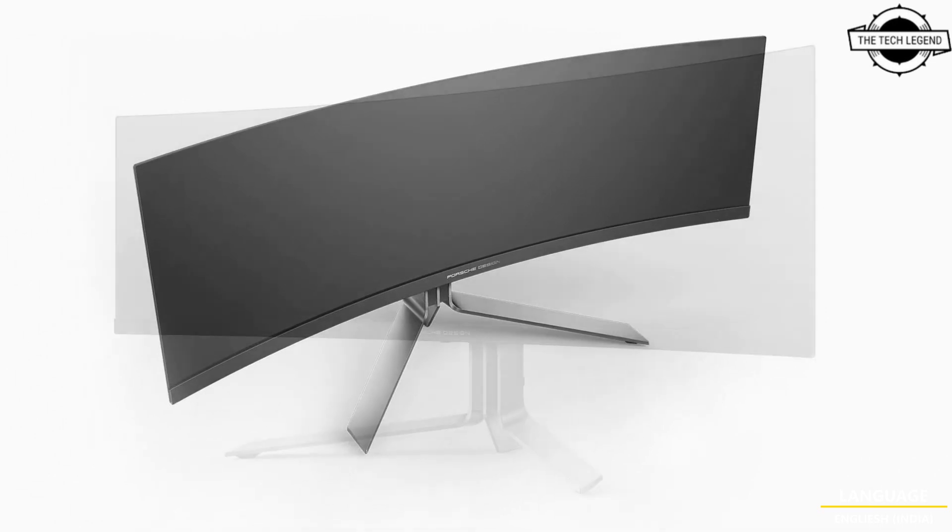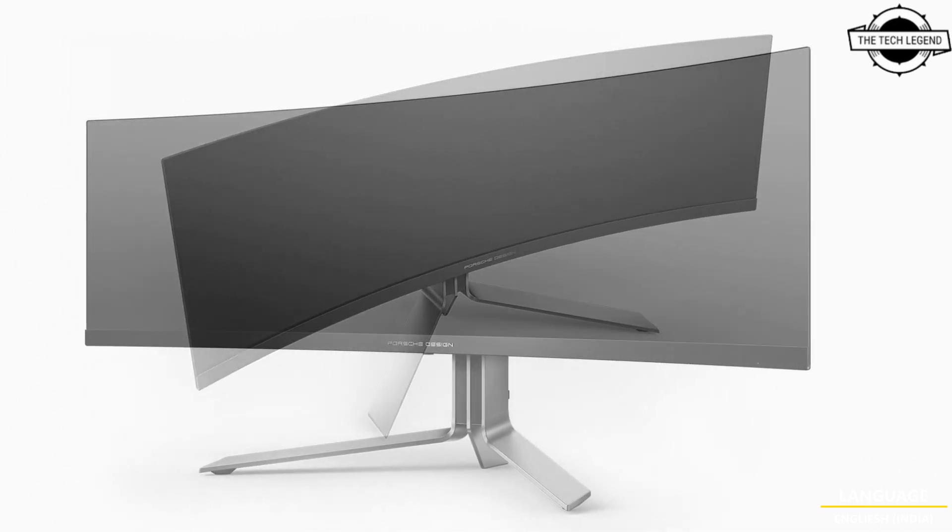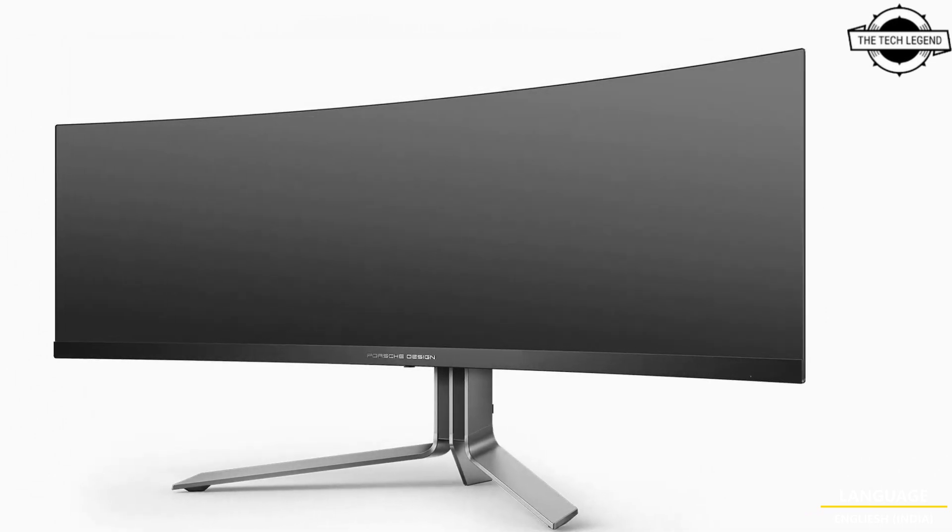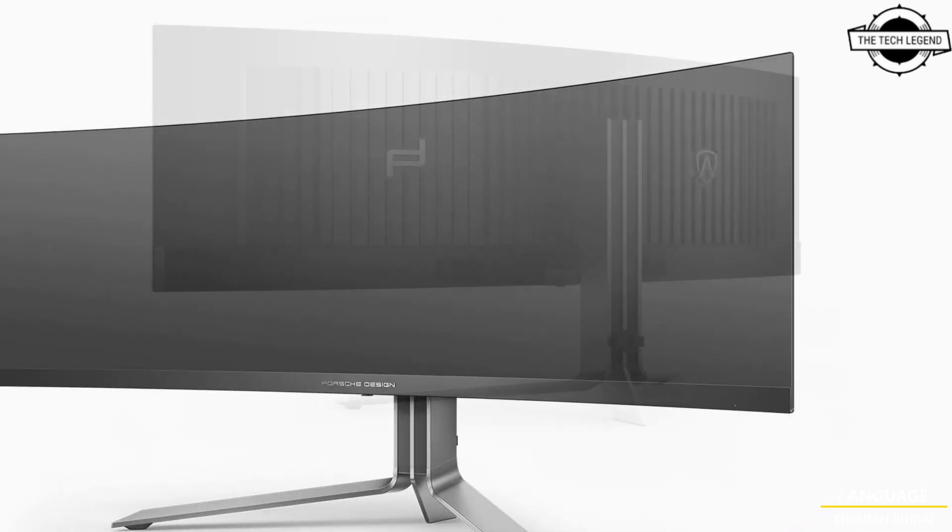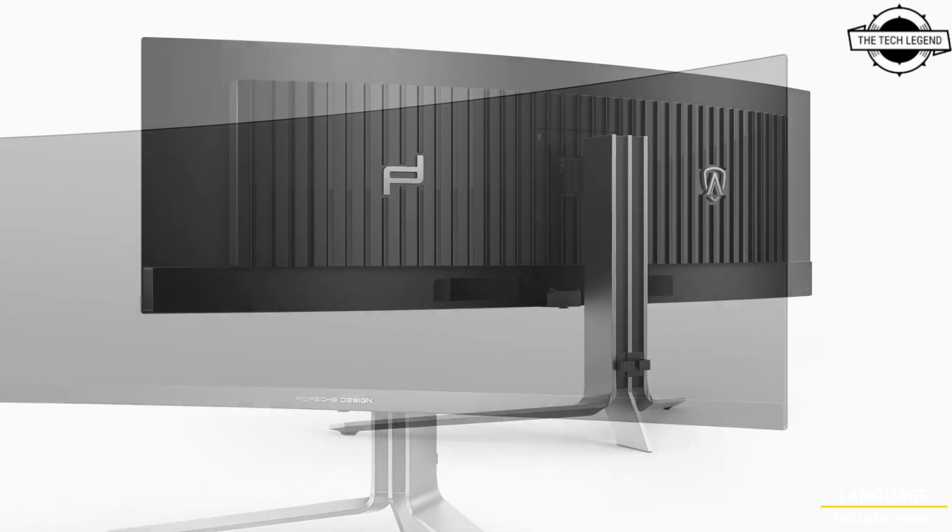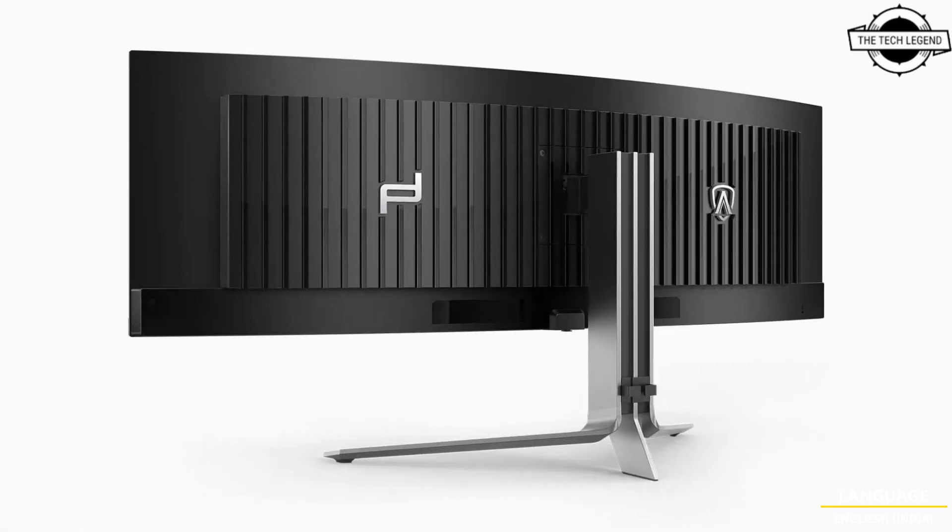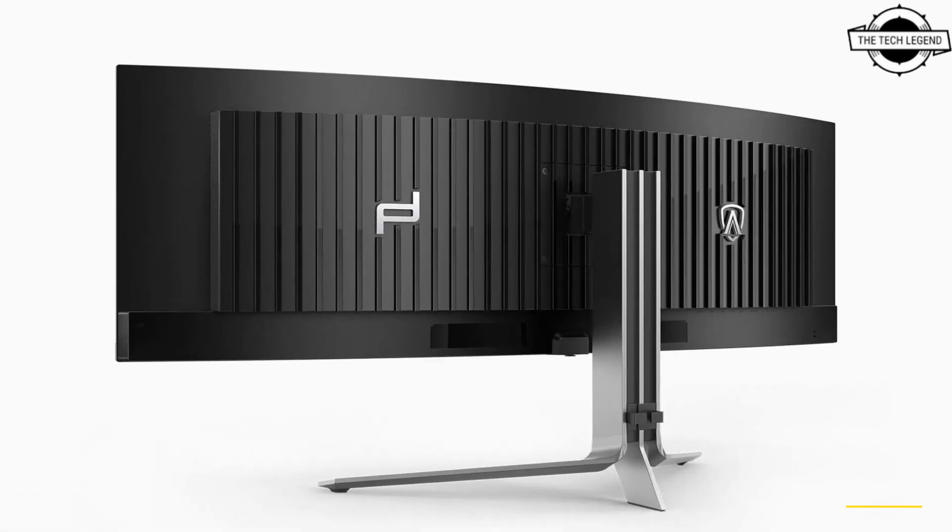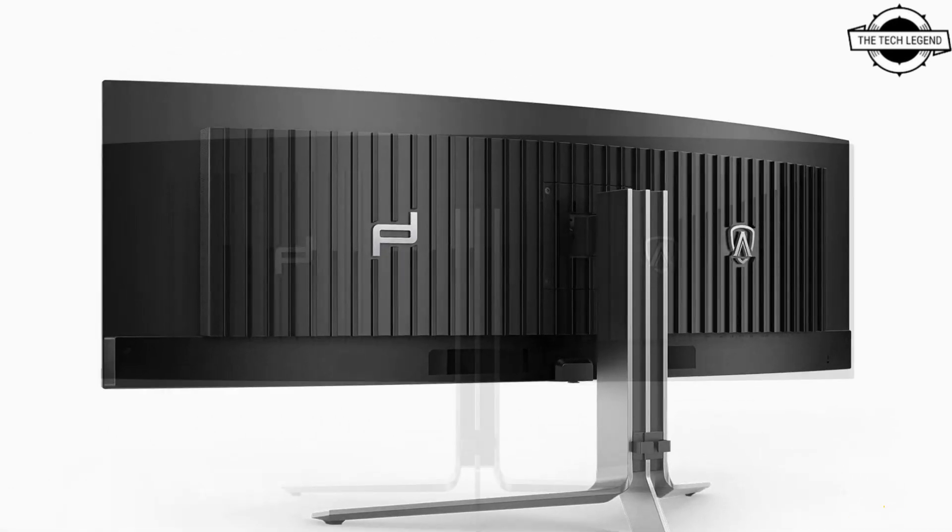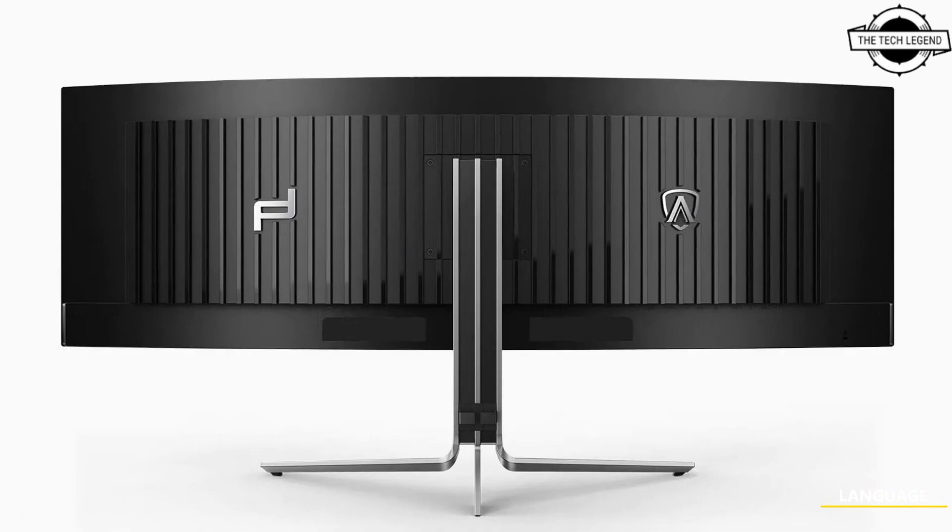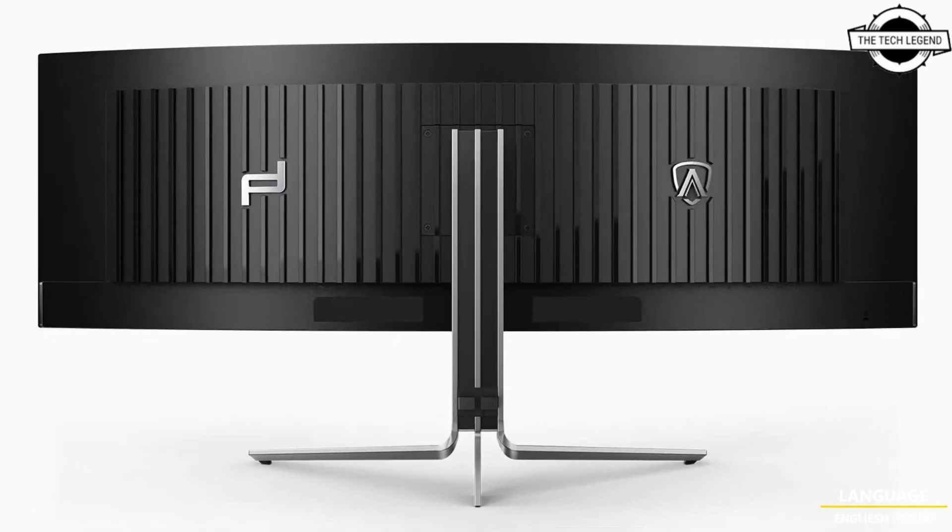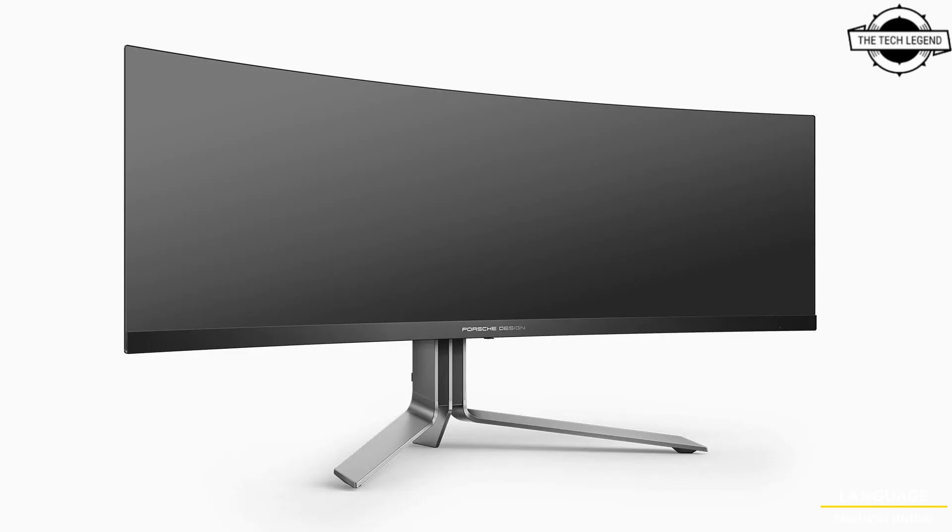The monitor combines sleek aesthetics with gaming innovations, with a display as big as a windshield. Let's dial into the technical details of this impressive display.